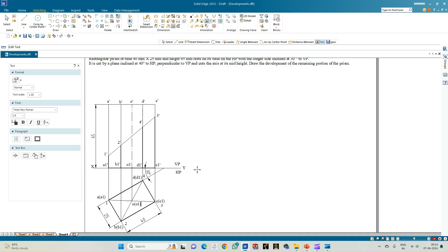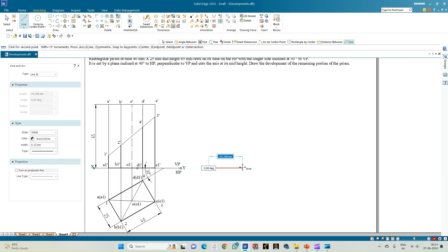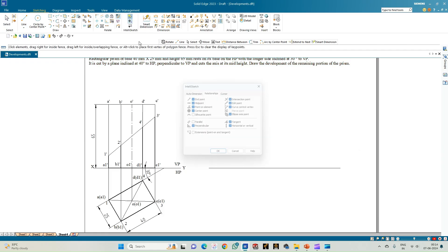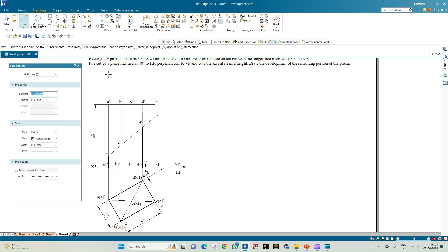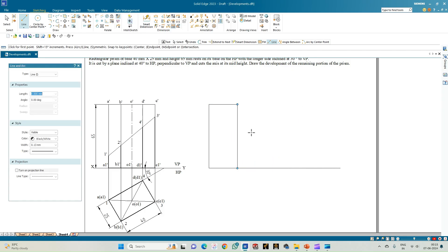Now we construct the development. Using the line option of thickness 0.13 mm, construct the initial unfolded position of the rectangular prism. It has lengths of 25, then 40, then 25, then 40 mm laid out sequentially. Draw the height of the prism from the base equal to 65 mm, then draw the remaining three faces of the rectangle.